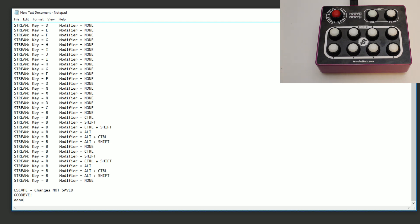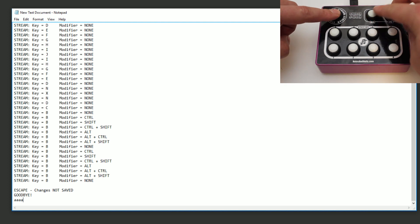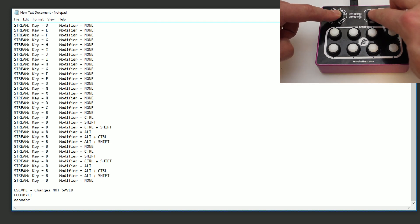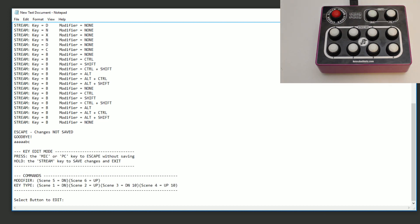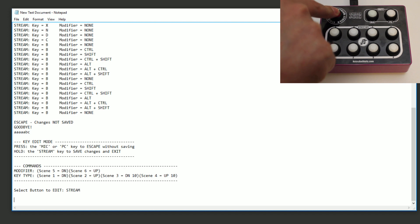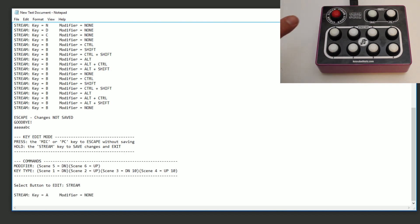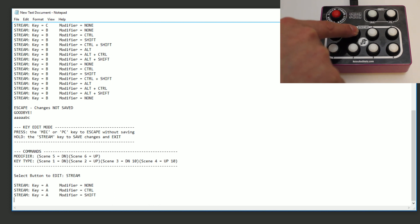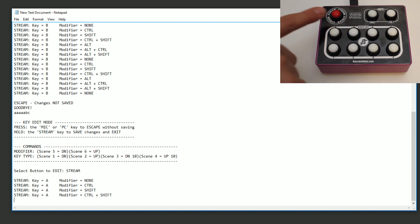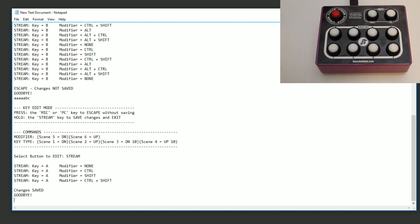Let's go back and actually make some changes. Once again, hold Stream, Mic, and PC to get back into key edit mode. I'm going to change the stream key — I'll leave the key type as A but I'm going to set the modifier to Control and Shift. I'll hold the stream button to save. Now the changes are saved. I'm going to go through all the buttons and set them to Control+Shift and a letter key.